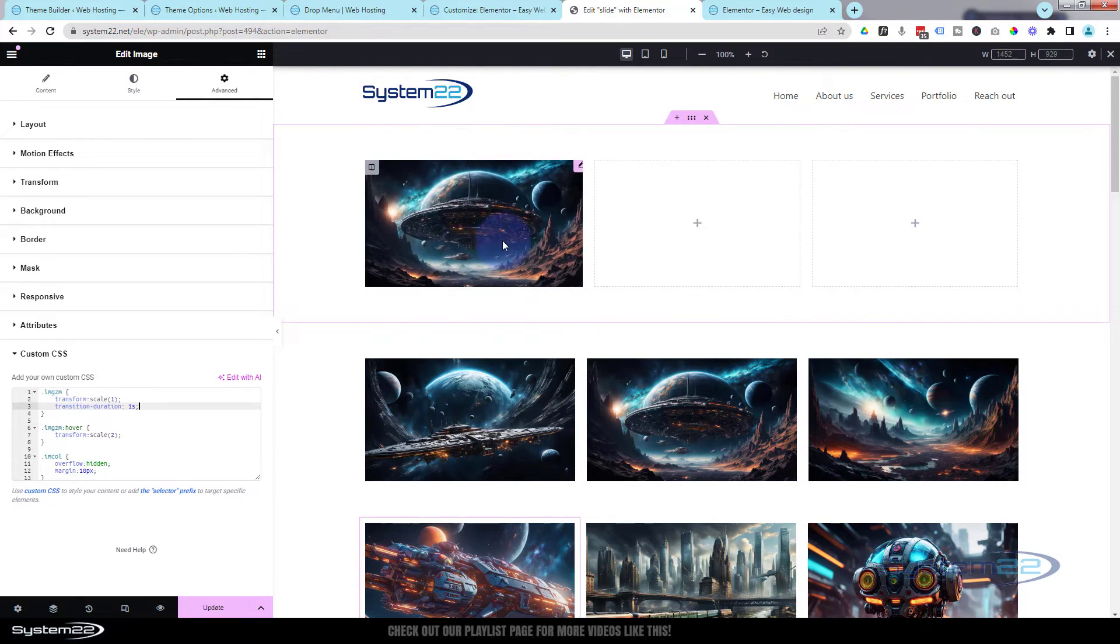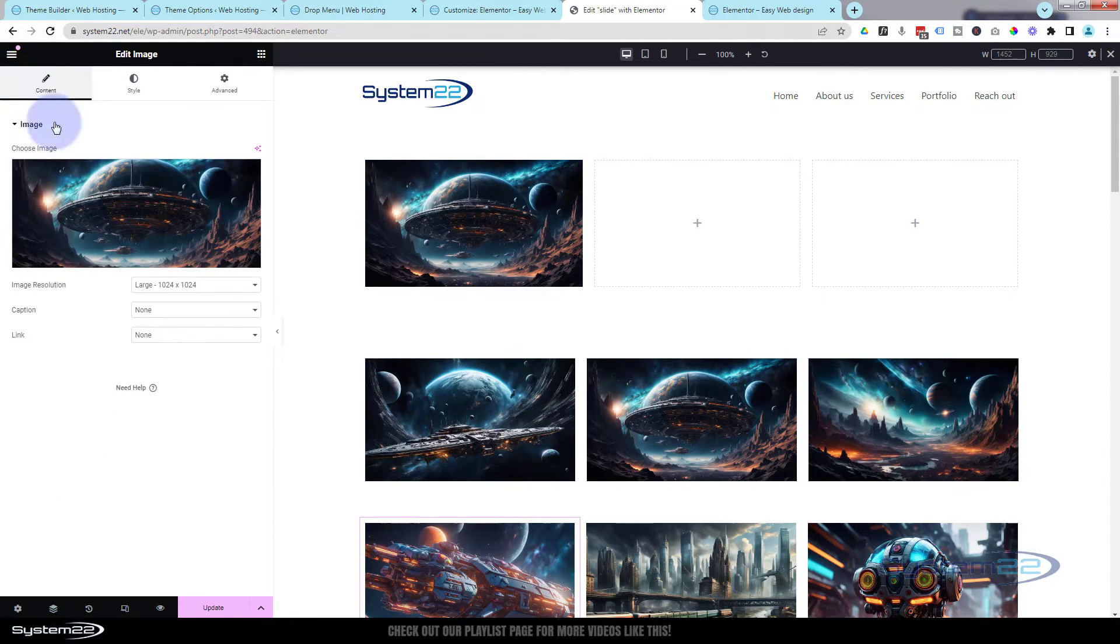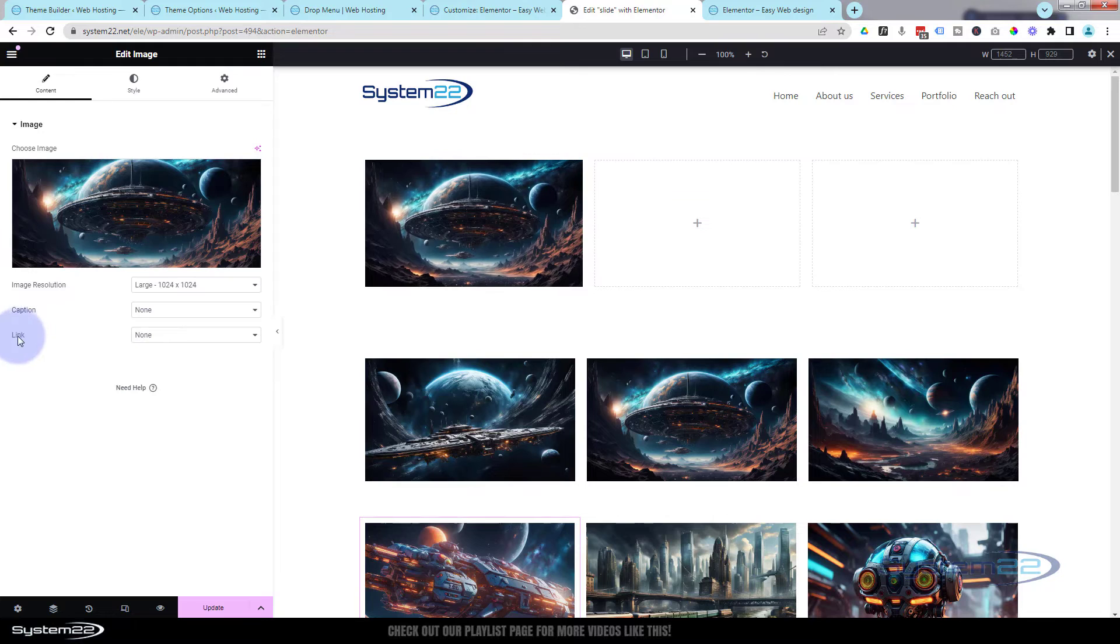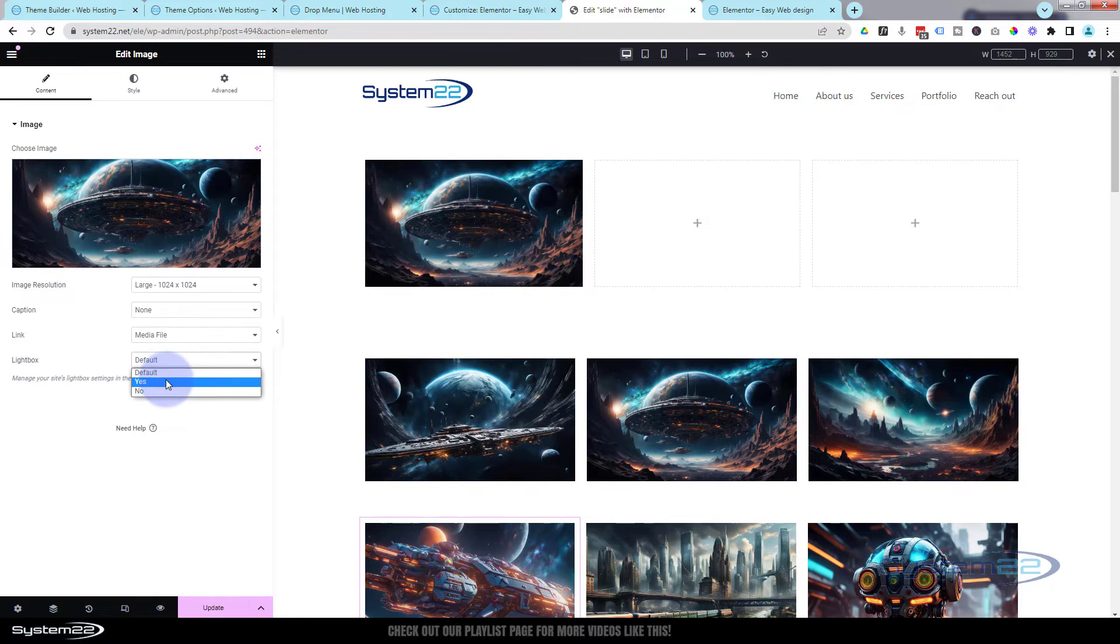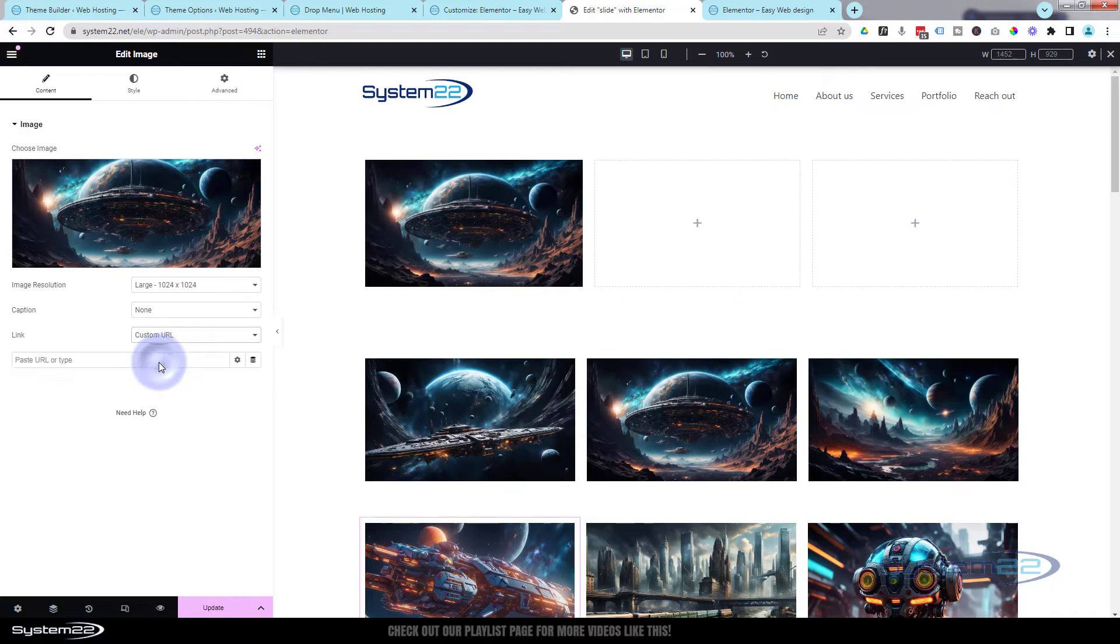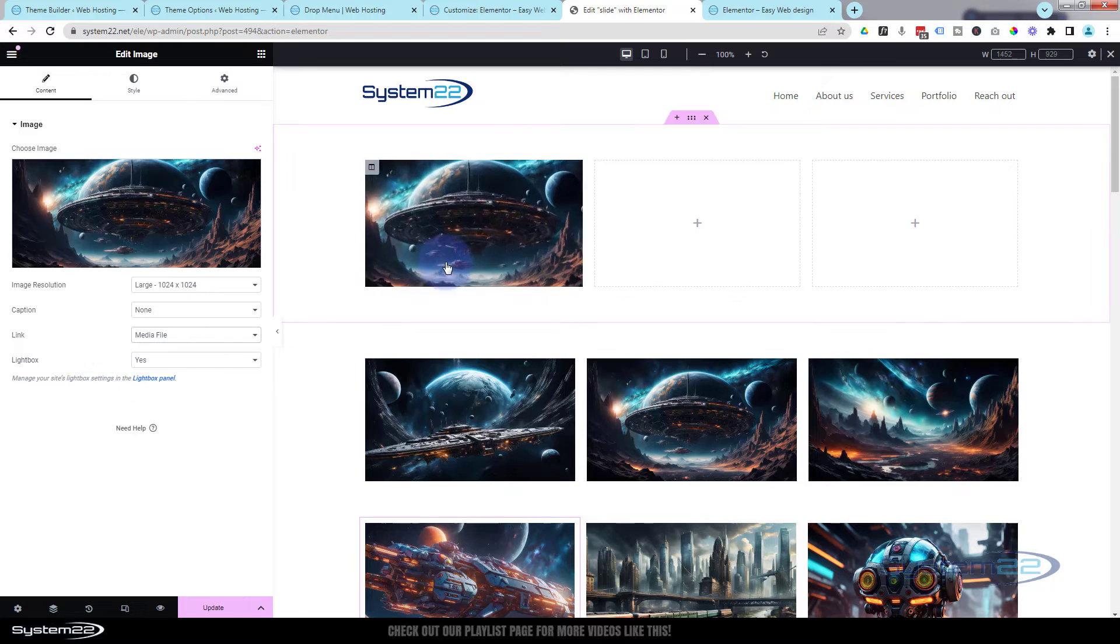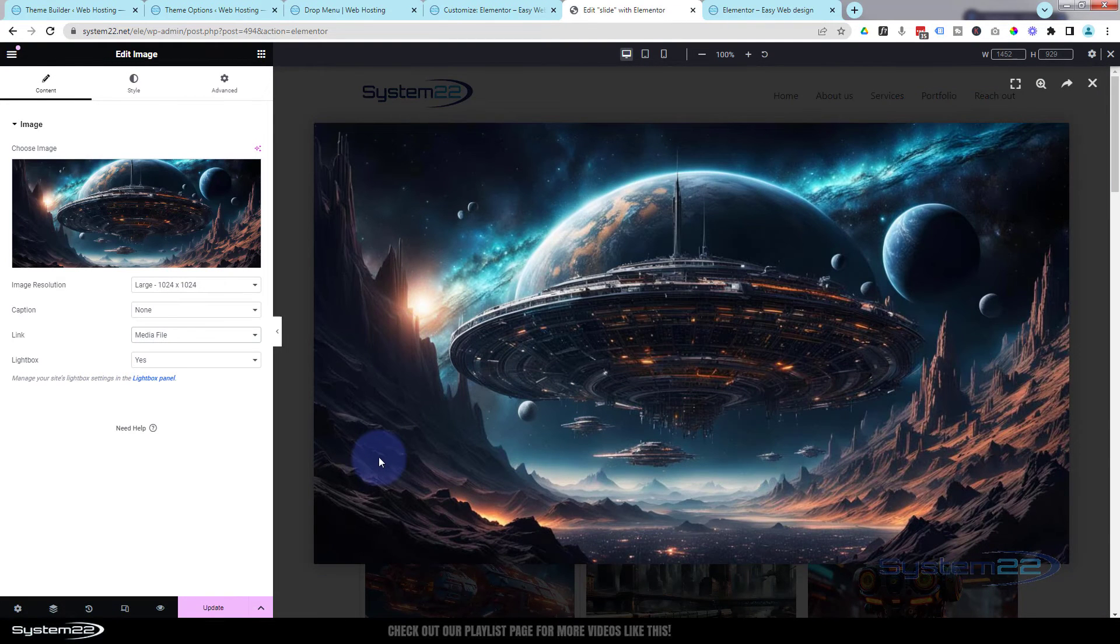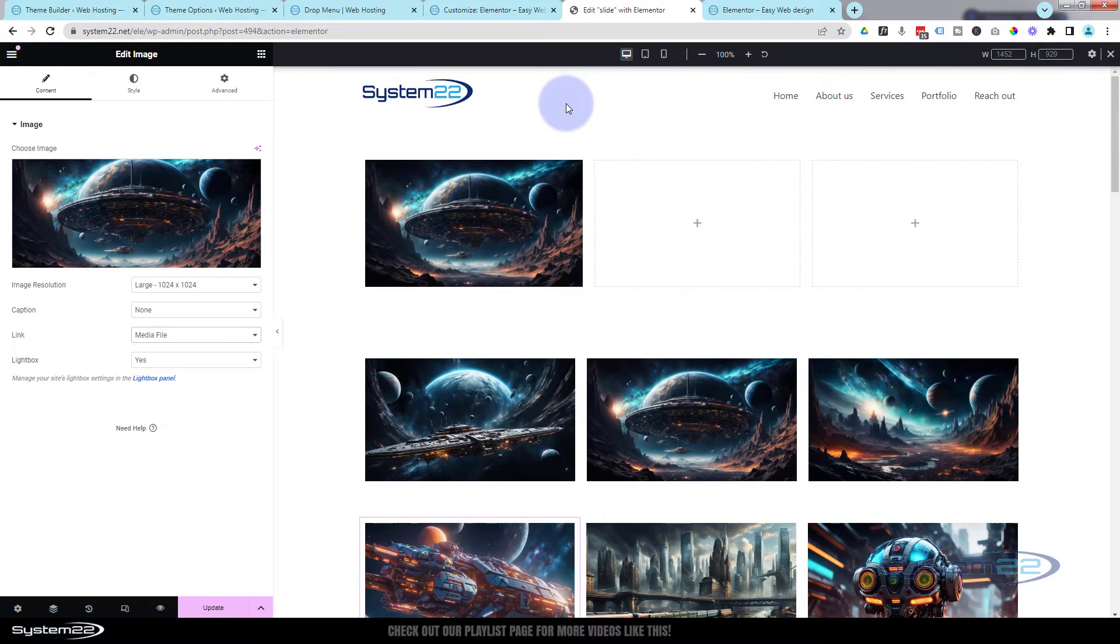And while we're in the image if we go back to the content here, you can decide whether you want to pop it out into a lightbox or link it to any URL you want. Down here in link you can link to a media file which will allow you to pull it out into a lightbox, you should turn that to yes. Or if you want to link it to anywhere on the web just put a custom URL in there and type your URL in there. I kind of like mine to pop out into a lightbox so I'm going to put mine on media file and set my lightbox to yes, it's great. So you can see when I click on it now it pops out into that lightbox.